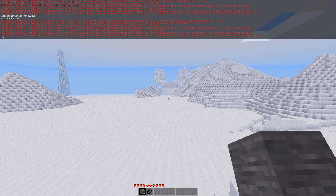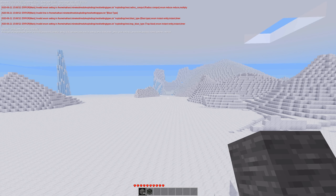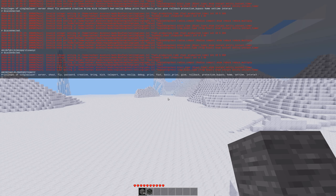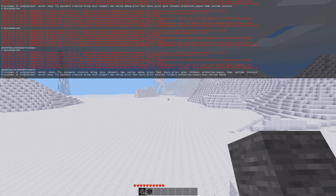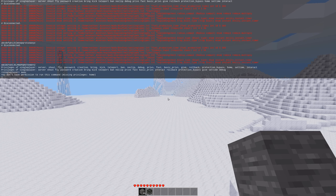Let's try out the 'away' chat command — we get all uppercase letters. Let's check our privs. It looks like I have the home privilege, so let's revoke it: `revoke singleplayer home`. Now I no longer have the home privilege. Let's try the away chat command again — 'You don't have permission to run this command, missing privilege: home'.